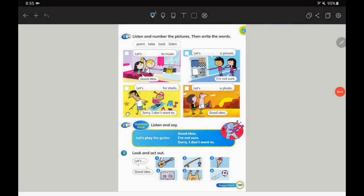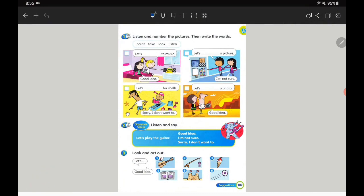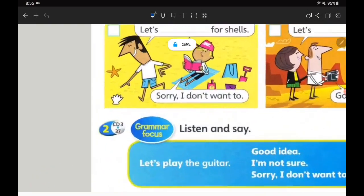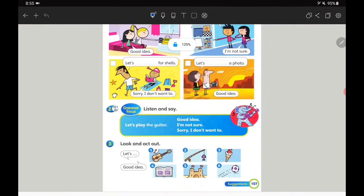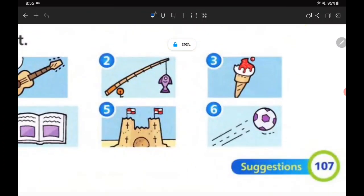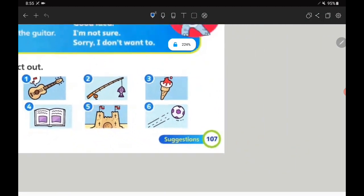Hello everyone and welcome to our lesson. Today we are going to learn a new topic — a new grammar focus. First of all, why don't you open page 107? The topic is suggestions.